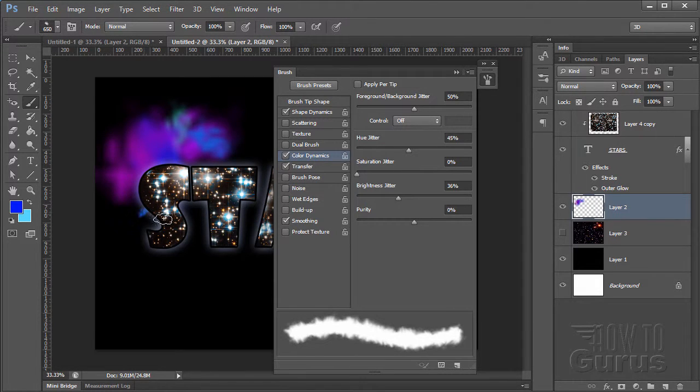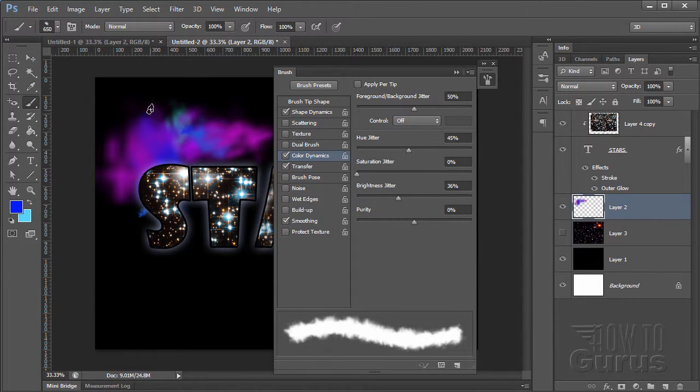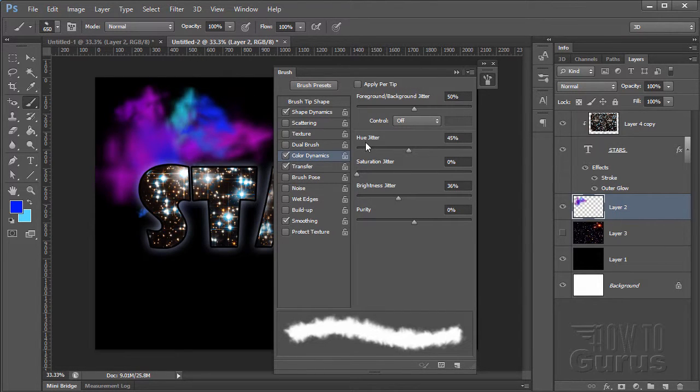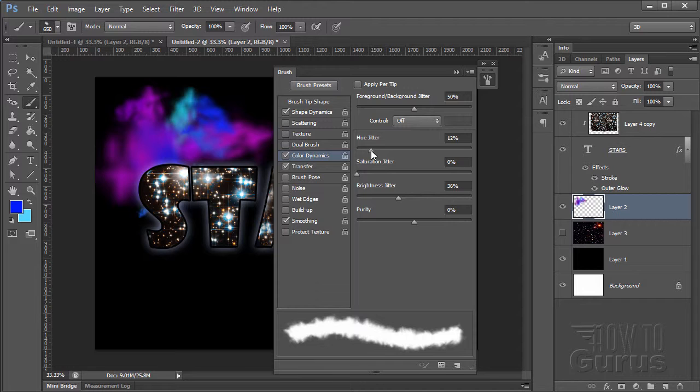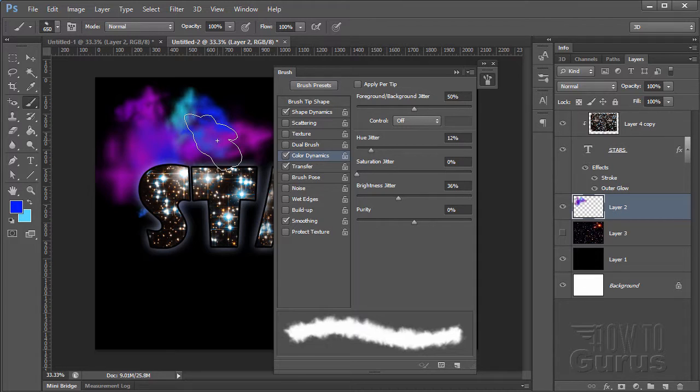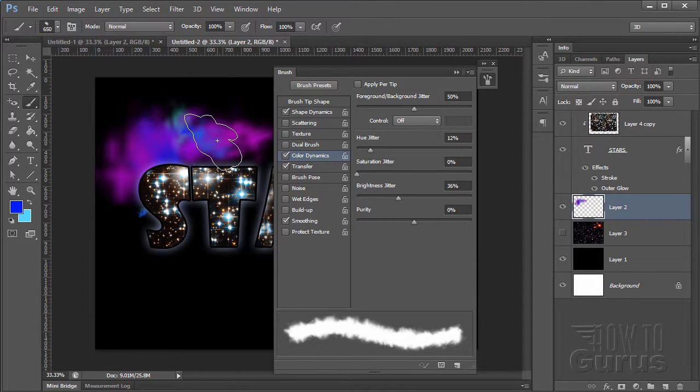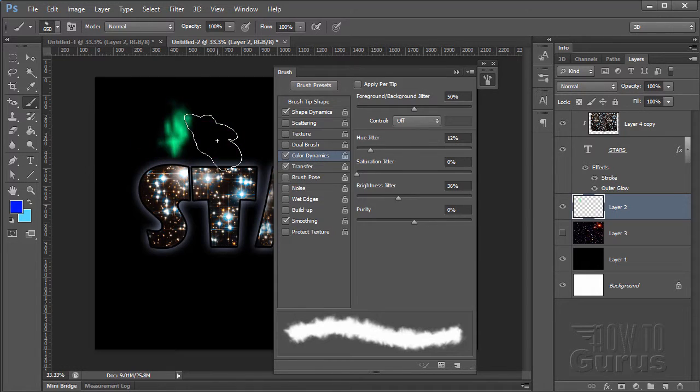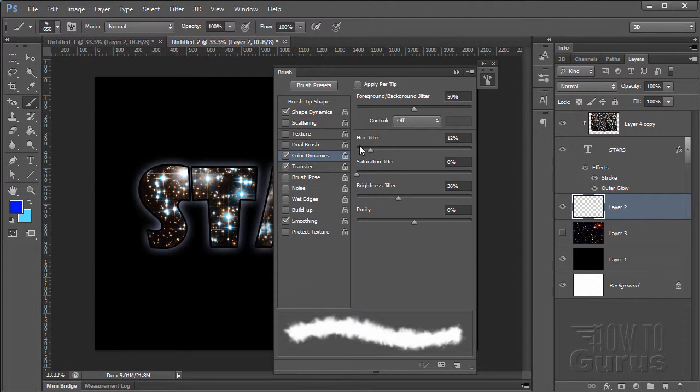That's going to give me some coloration adjustments. Now watch as I tap in here. I get color shifts as well. The amount of color shift is controlled by the Hue Jitter. If you want to have less color shift, bring that back a little bit. Foreground background is going to be switching back and forth between those. I'm going to hold down the Control-Alt-Z key.